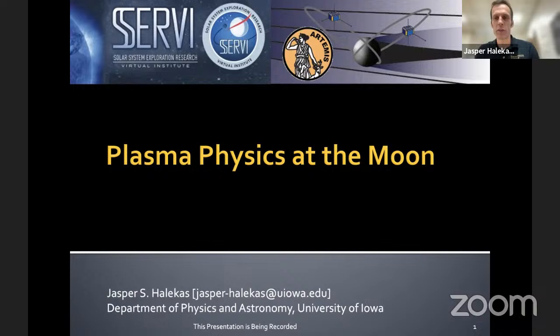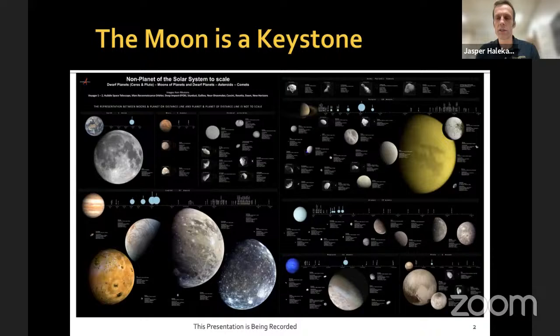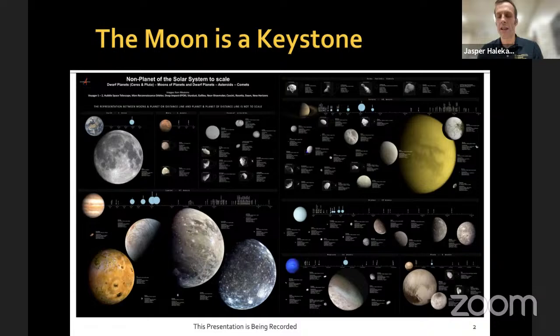Thank you very much. Thanks, everyone, for coming. Thanks to the organizers for inviting me. So this won't be precisely magnetosphere, but certainly plasma physics, and hopefully everyone will find something of interest here. Though this is a talk about the moon, a lot of the things I'm going to say and a lot of the physics I'm going to talk about are relevant throughout the solar system—about plasma physics processes that could be relevant to all of the moons, small bodies, and asteroids throughout the solar system.